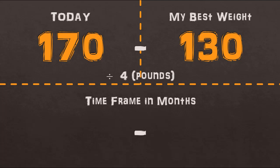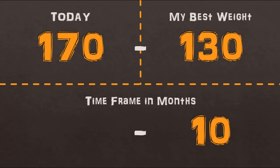So 40 divided by 4, that's 10. I'd write that down on the lower right side and then divide that number again by 2 and that comes up to be 5 so I'll write that down here. So that means for you to reach 130 pounds if you are currently 170, so trying to lose 40 pounds, you need to give yourself between 5 to 10 months to achieve that goal.